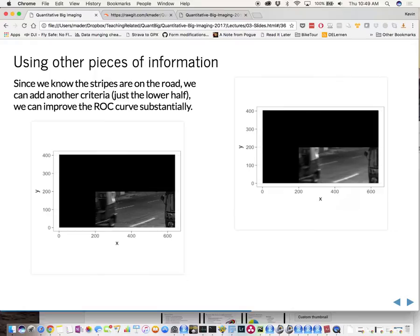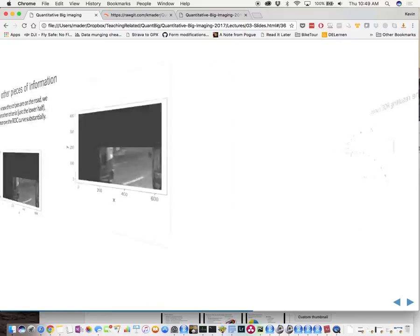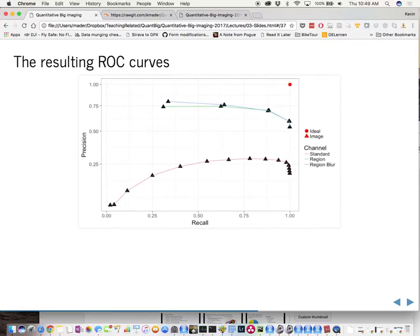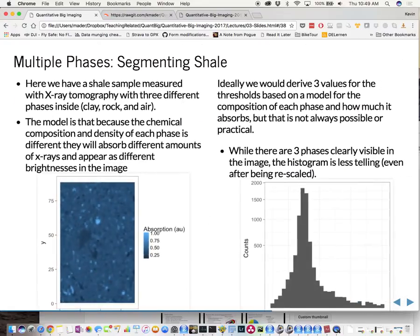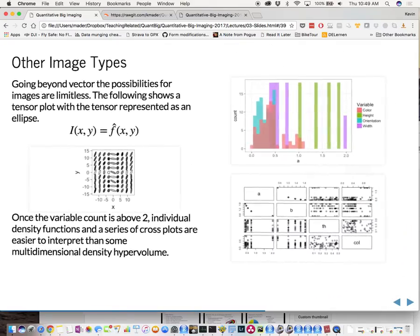If we now start to use other pieces of information, you can add additional criteria. For example, just look at the lower half of the image or focus on certain aspects of it. You can then start to get a much higher curve. Comparing the results to what you had before, if you're looking at the area under the curve, you can see that this revised approach's area is much, much higher than the ones we had earlier.